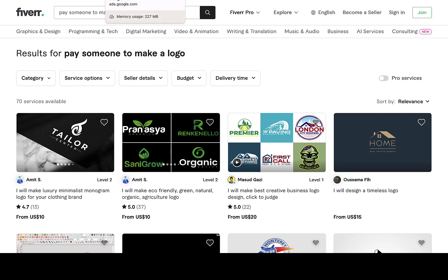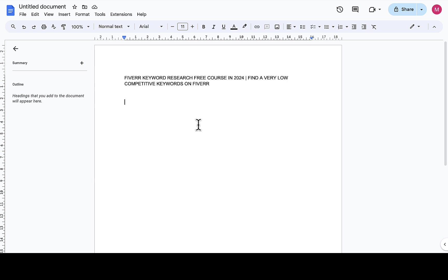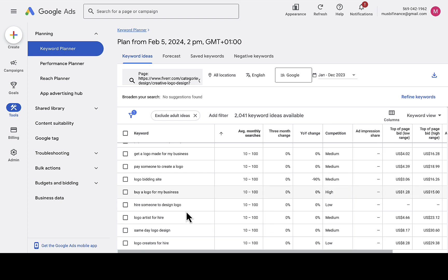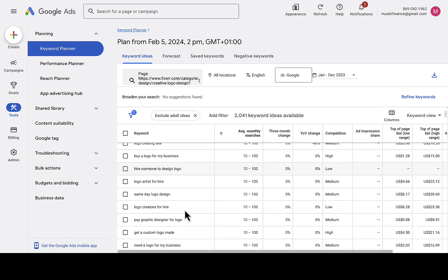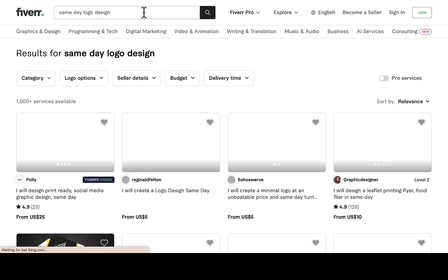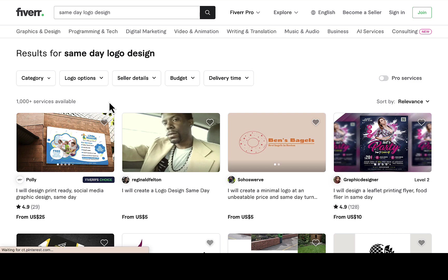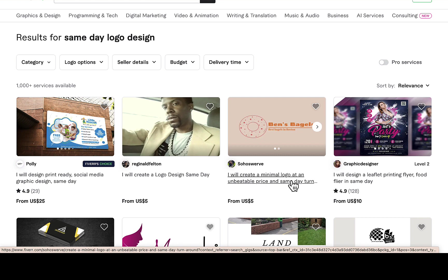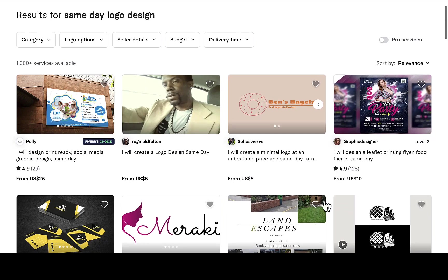So we found 'pay someone to make a logo' with only 70 gigs. Go back and find more keywords people are likely to search for. I can see 'I asked someone to design a logo,' 'same day logo design' — something like that really makes sense. If people are searching for 'same day logo design,' that means it's getting attention. Searching on Fiverr shows 1,000 services available, and you can see sellers using 'same day logo design' in their gig titles.